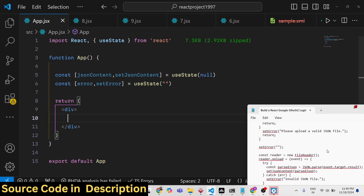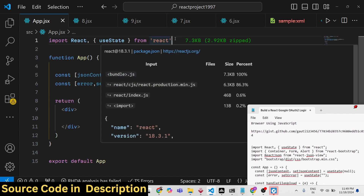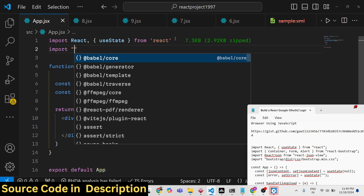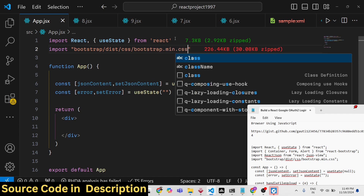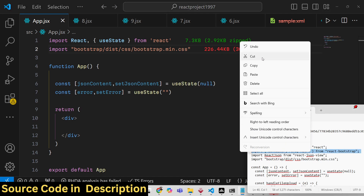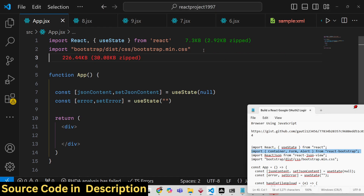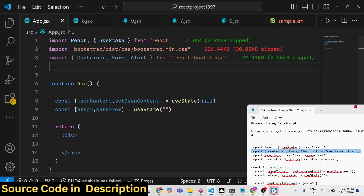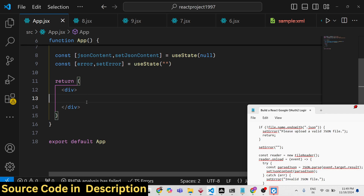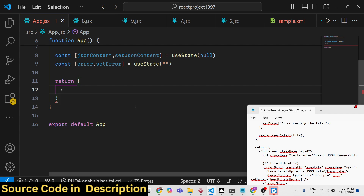Coming back to the JSX, we'll import Bootstrap. First, import their base CSS file: 'bootstrap/dist/css/bootstrap.min.css'. Then import the components we'll use — Container, Form, and Alert — all coming from react-bootstrap.